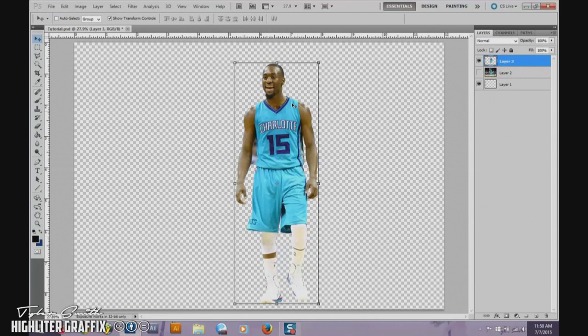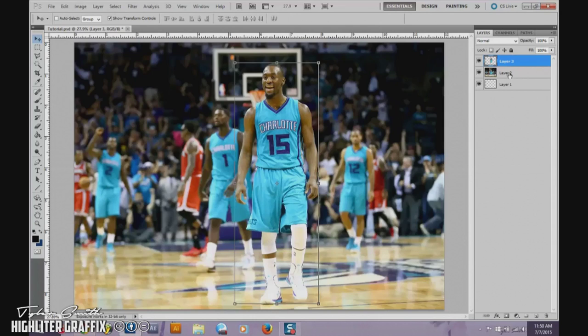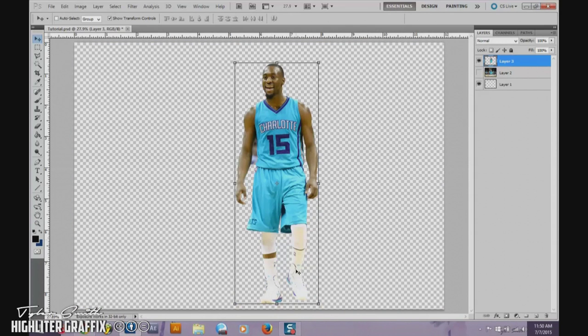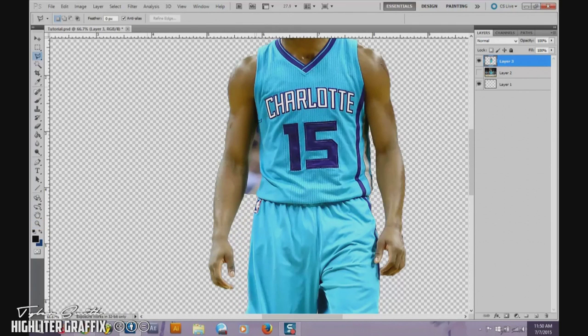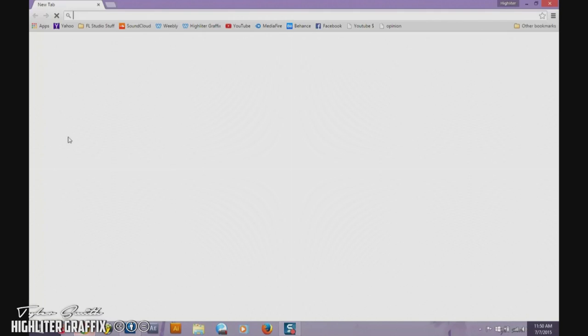A PNG is basically what this is right here — you can see the checkerboard in the back. This is what a PNG is. This whole thing is a JPEG, and a PNG means that only the player is the thing that's going to show. Sometimes, though, like for Kemba Walker — since he's not too popular a player and they just got the new uniforms a couple years ago — they may not have a bunch of PNGs for him.